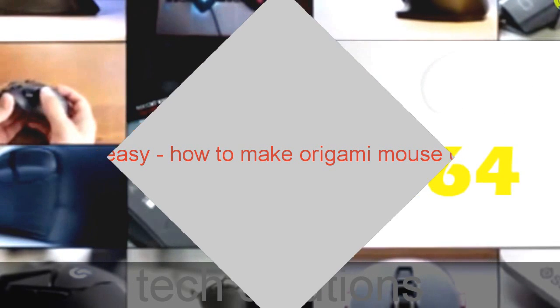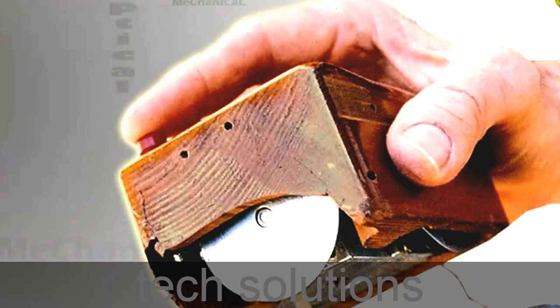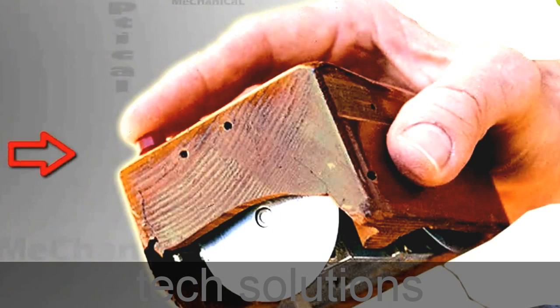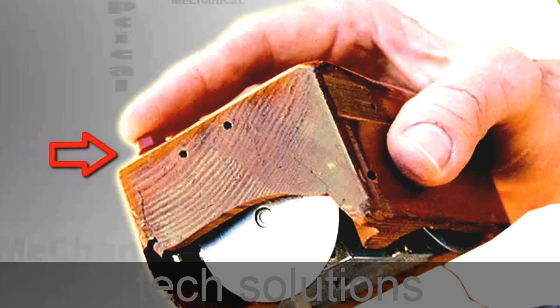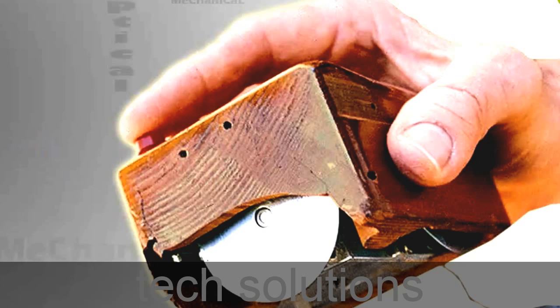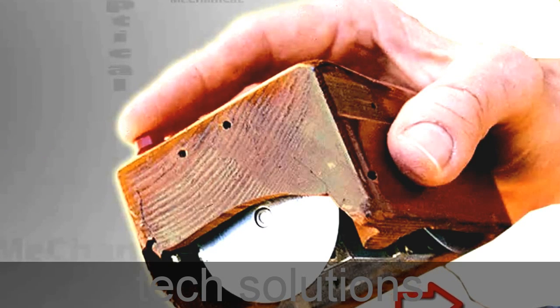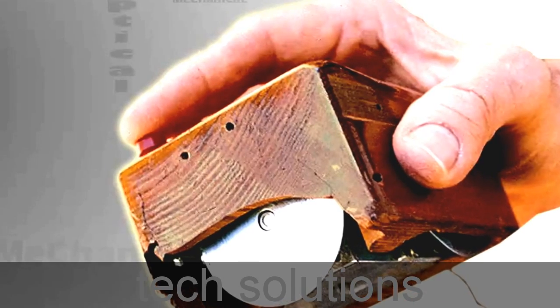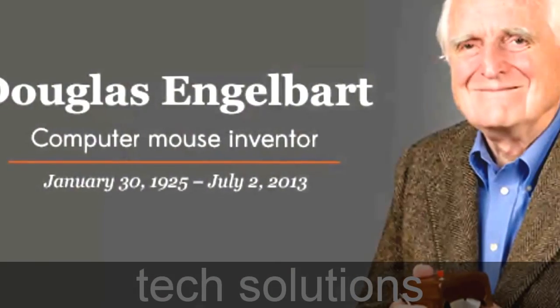The mouse was developed 40 years ago. At that time, the mouse was a small wooden box with a red button. This wooden box had a wire attached behind it that looked like a mouse's tail, and that is why it was named Mouse.